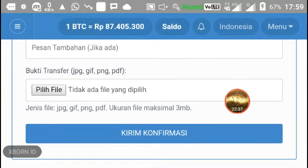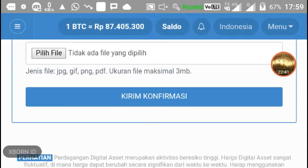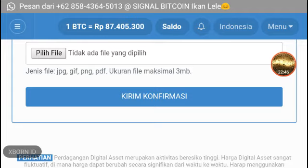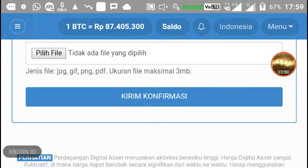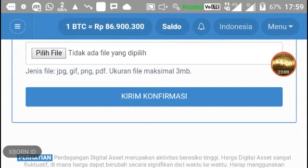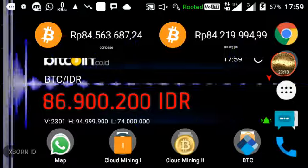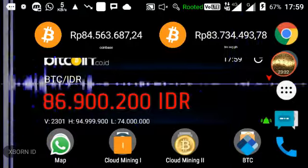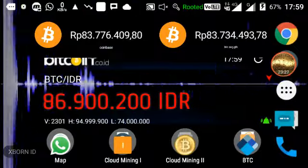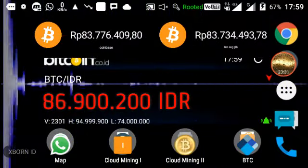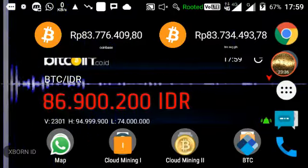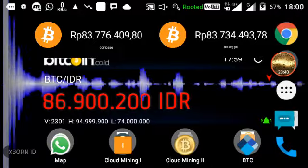Kurang lebih seperti itu untuk tutorial buat pemula, miner pemula, untuk pertama kali memulai di dunia Bitcoin. Pertama harus mempunyai wallet terlebih dahulu, dan untuk modal bisa diterapkan cara deposit seperti tadi. Untuk link-nya ada di deskripsi video, dan jangan lupa like, subscribe, dan aktifkan loncengnya agar mendapat notifikasi ketika ada video terbaru. Terima kasih buat teman-teman yang sudah menonton dan semoga bermanfaat. Assalamualaikum warahmatullahi wabarakatuh.